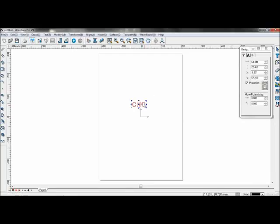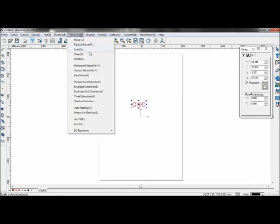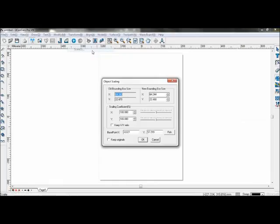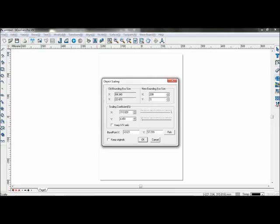First, select the text, go to Transform, and scale it. Untake the keep XY ratio and enter X at 200 and Y at 100. Click OK.